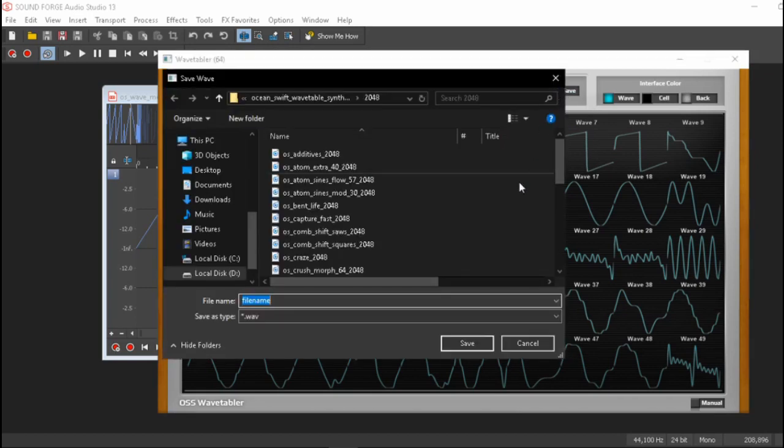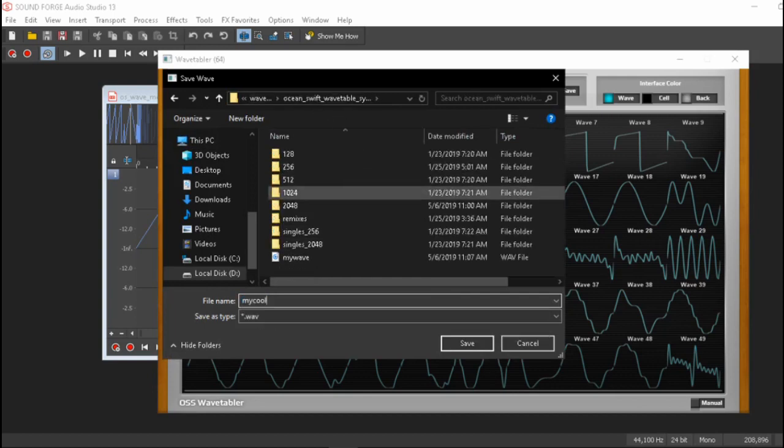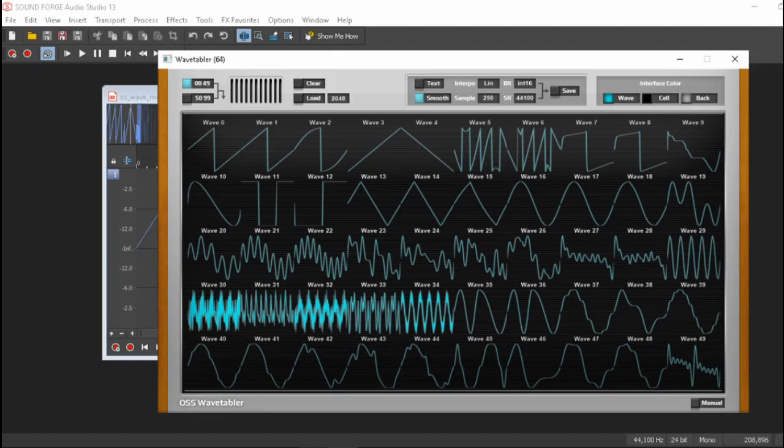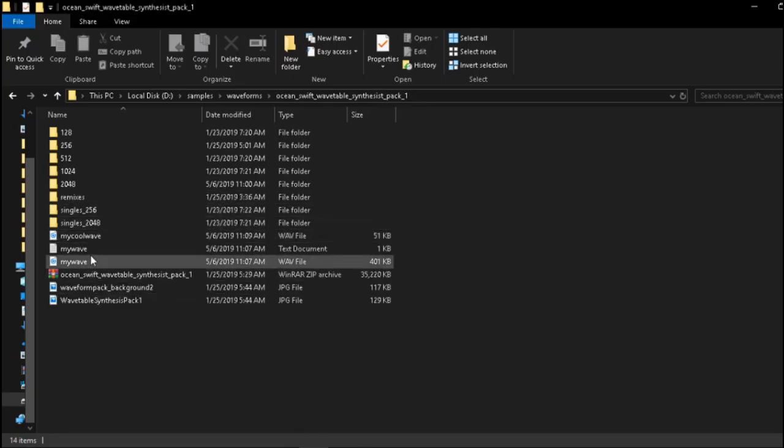And in this case we don't need the text again for the example so we already have my wave so this should be my cool wave and now we have the exact same table that was 2048 in 256.